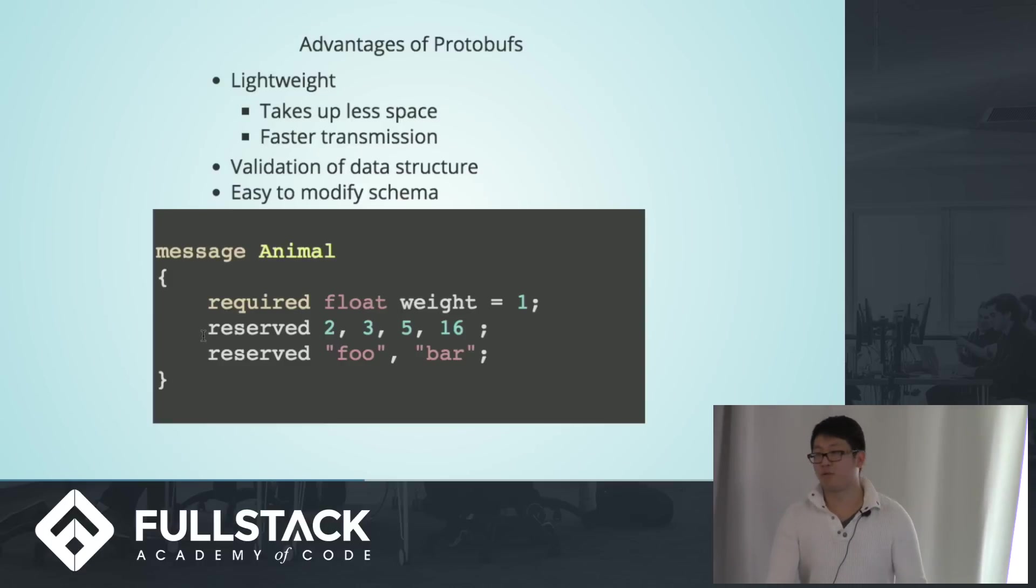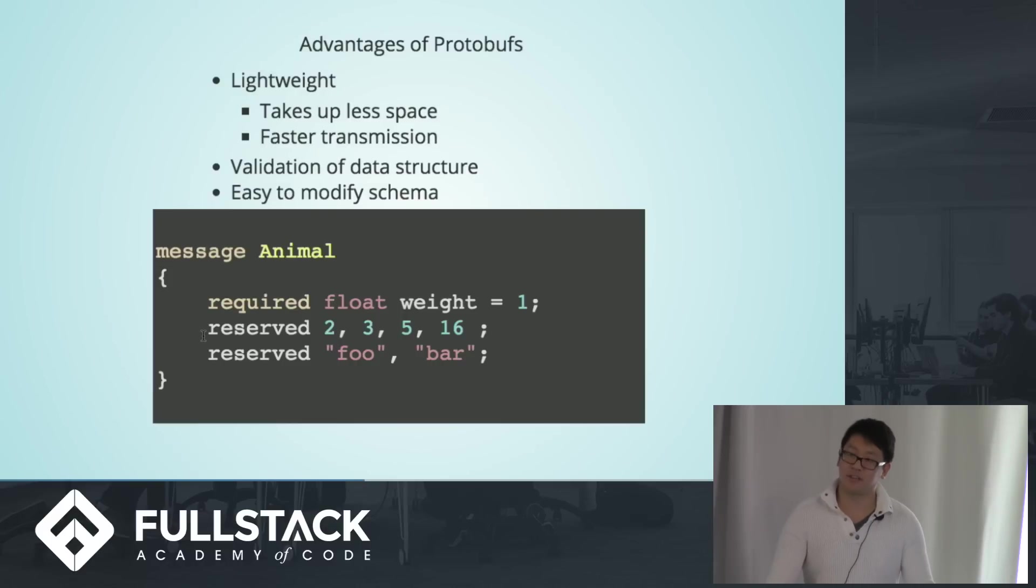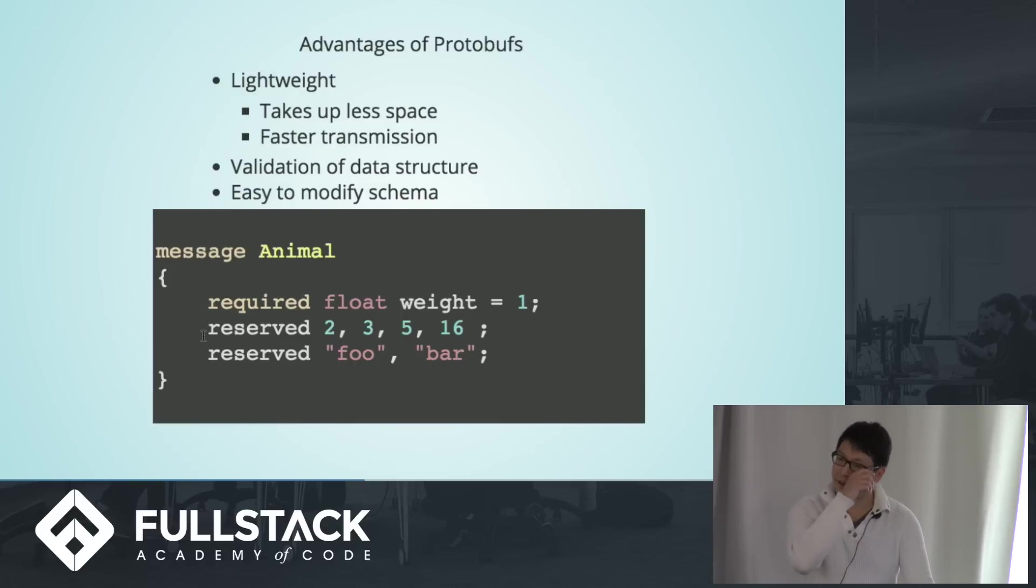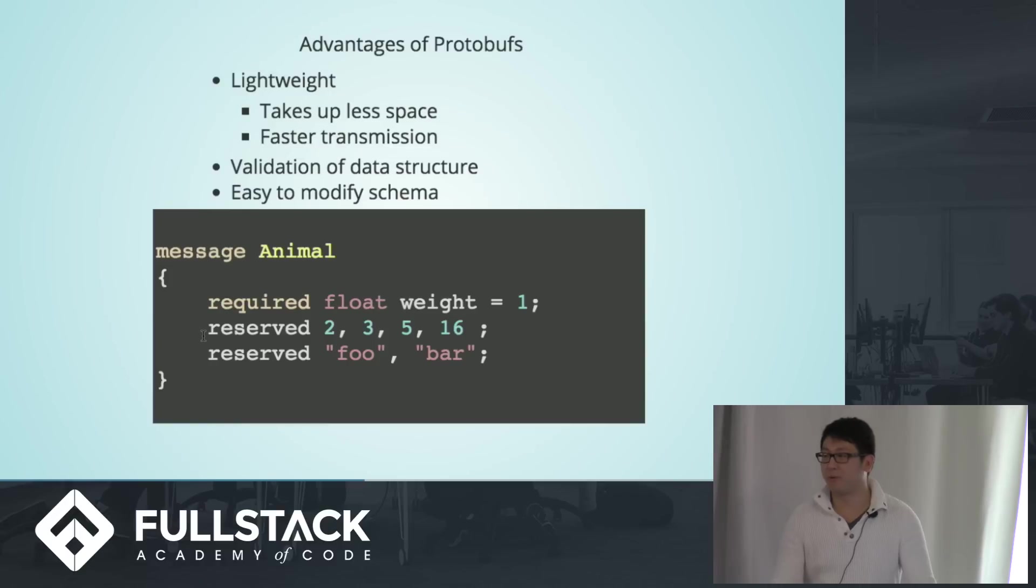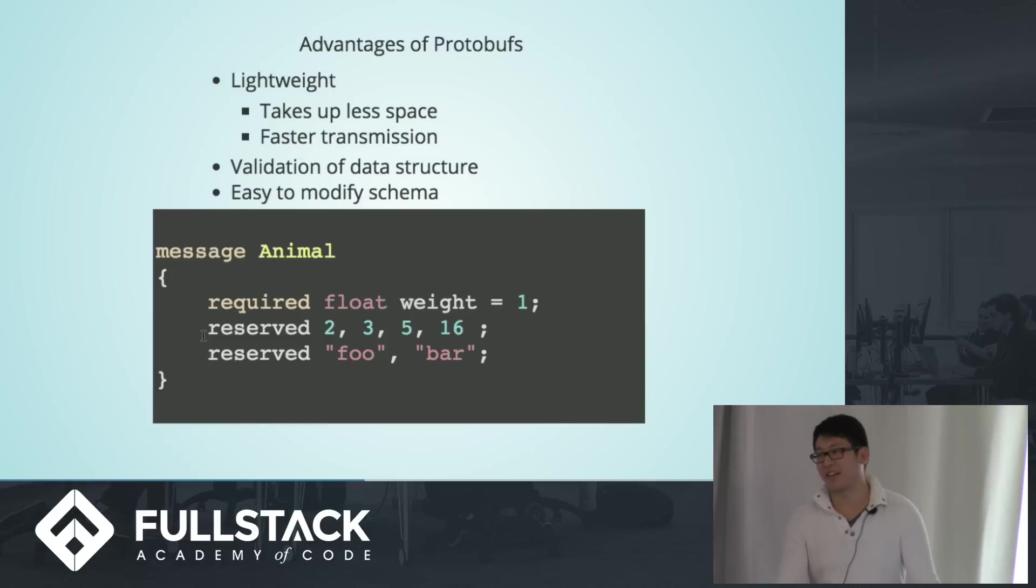If you wanted to remove a field, all you do is have to change that alias to be reserved. And, you know, that field is removed, and no one else can ever use that field again.